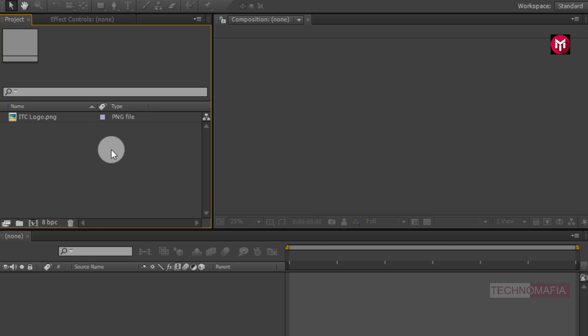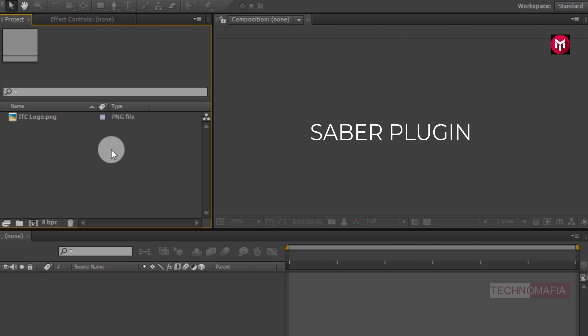To perform this tutorial, you need the Saber plugin. You can download it from the link below in the description. Just like our last tutorial, we have used the Saber plugin, and we are going to use it in this tutorial also. So without any wait, let's start creating our logo animation.